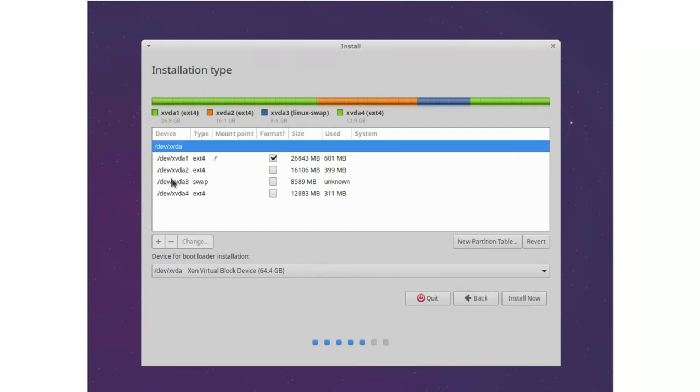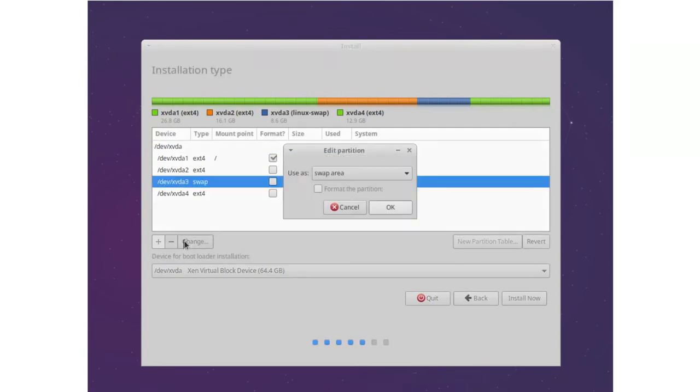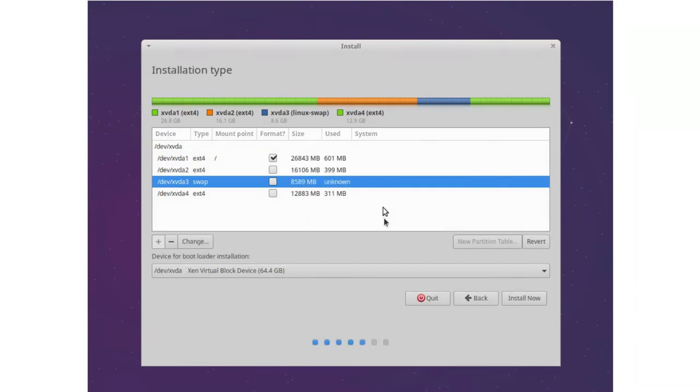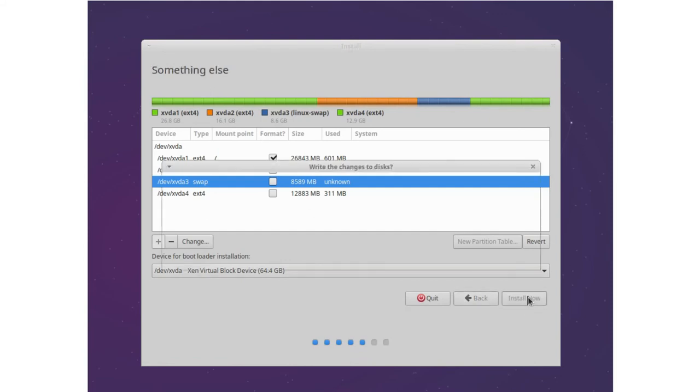And swap partition change. And it already uses swap area. And we want to install the bootloader to our hard disk too. Install now. Yes, continue.